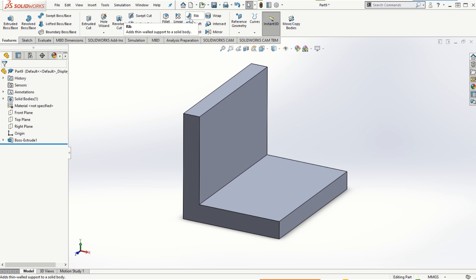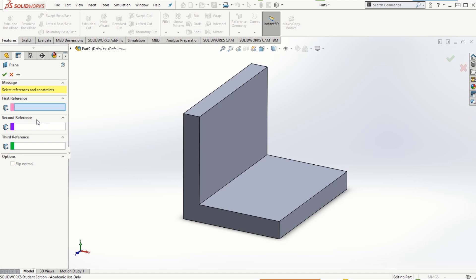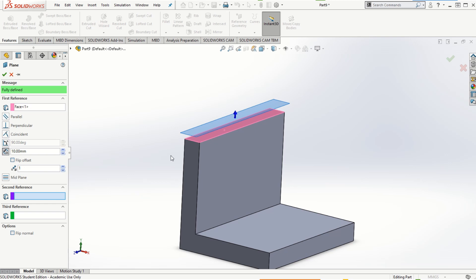We're going to provide this rib support in the form of a triangular-faced solid model. To do that, first let's look at the reference geometry. The reference geometry option can be found under the Features tab and it will be active only when you are out of the sketching mode. If you click on reference geometry and then click on plane, you will have to choose either one, two, or three options for the references. For example, if I select any face such as this top face, a preview is created and the direction is specified to make that plane.